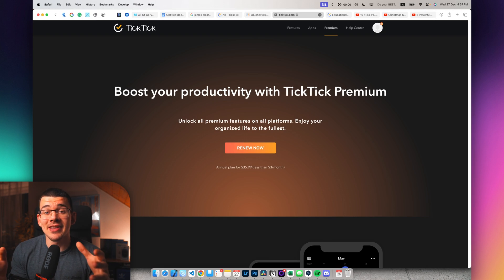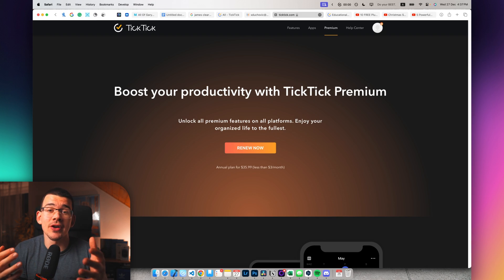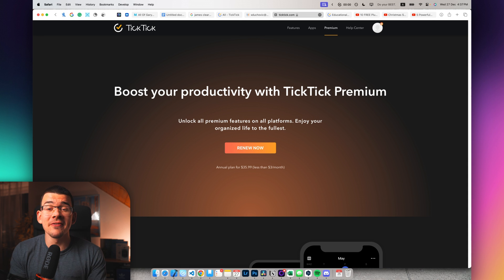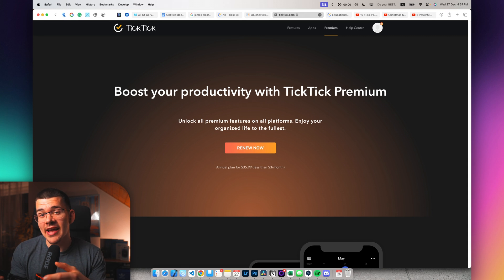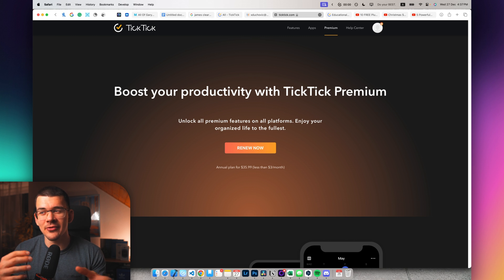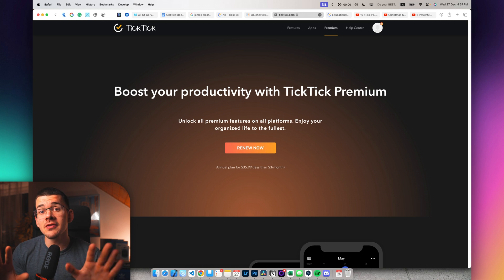So if you liked everything that you saw about TickTick and you actually want to use it yourself, I highly recommend that you purchase the premium version because it adds the calendar and some of the nice customization features.